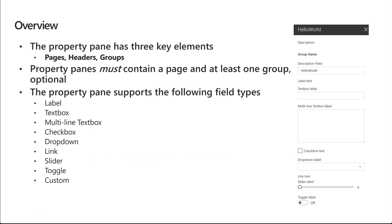The property pane supports the following field controls or field types: labels, text boxes, multi-line text boxes, check boxes, drop downs, links, sliders, toggles, and we can even build custom ones as well.